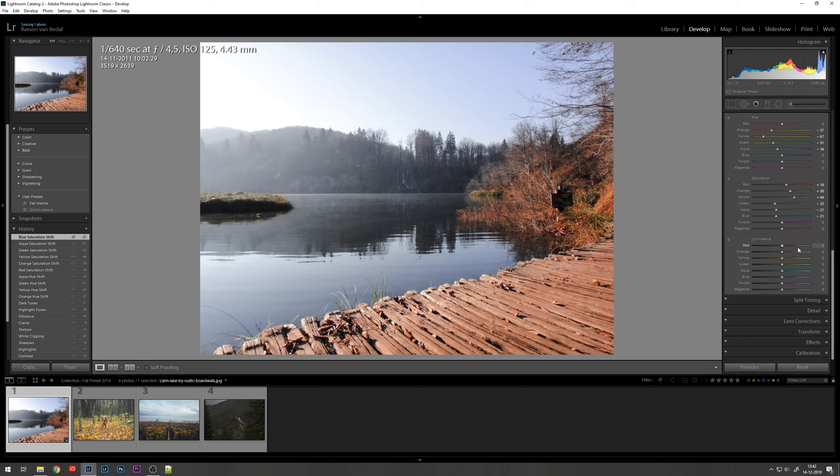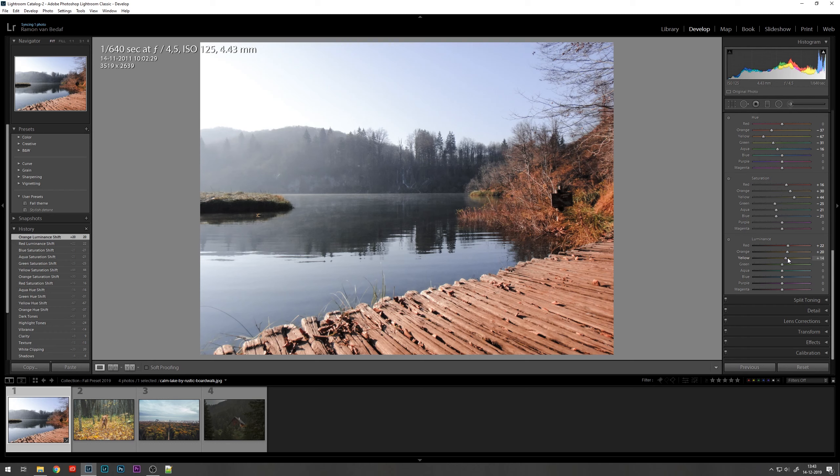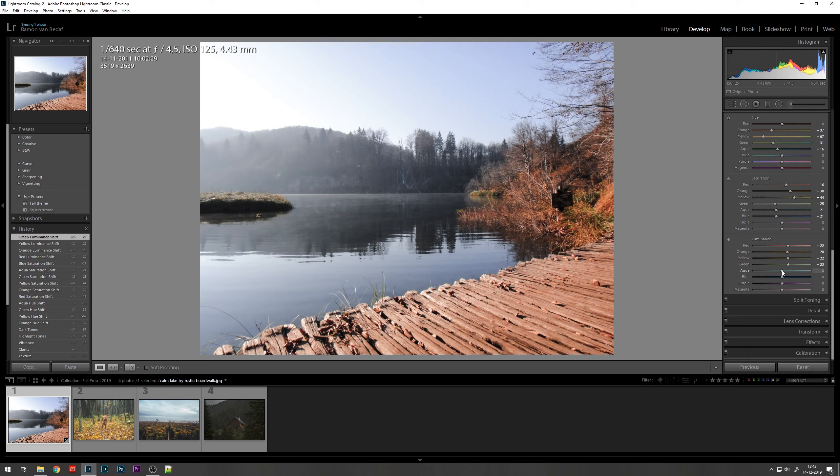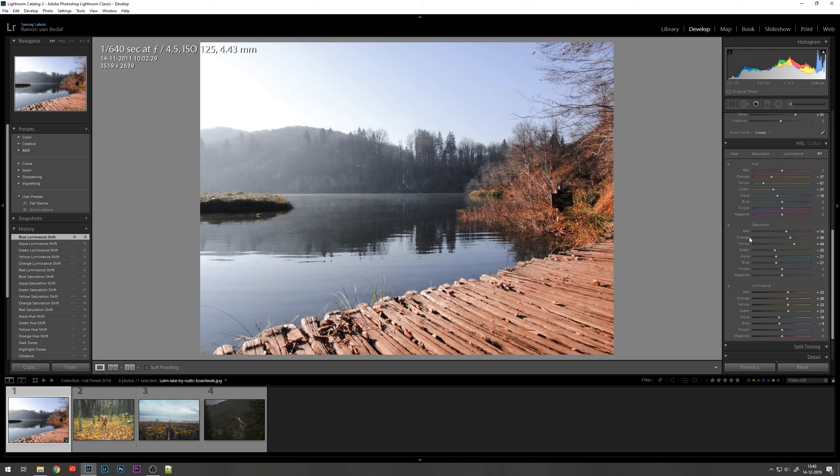And then we'll get to the luminance section. This is also the red we are working on again. You can see little differences, especially in the tree on the right. I'm going to increase the luminance, increase the oranges, the orange colors, the yellows and the greens. As for the aqua and the blue, I'm going to tone it down a bit. So that should be it for the HSL or hue saturation and luminance settings.